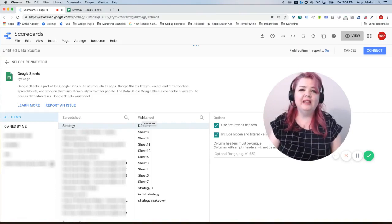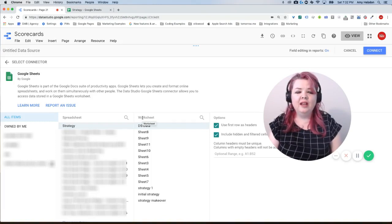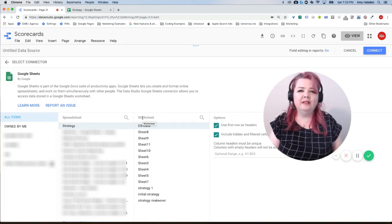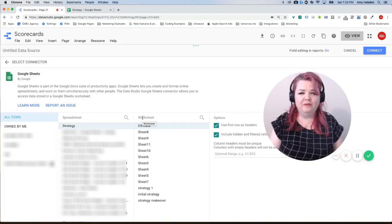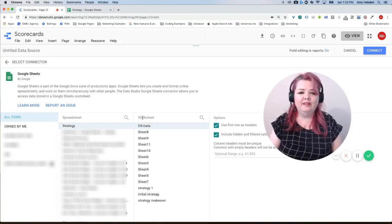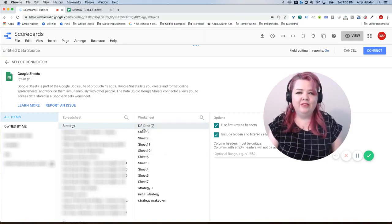This is something you need to know: each worksheet in your Google Sheet is going to be its own data source, and so if you need to add all of them you're going to add them. They're all separate here.